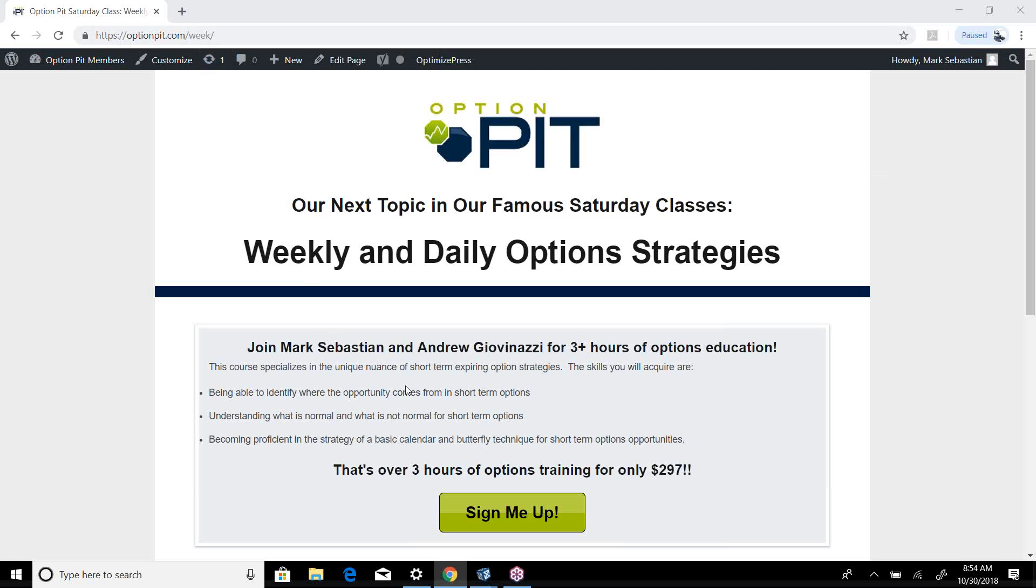Go to OptionPit.com slash week. Price is $297. Use code 100OFF, O-F-A-P, and it'll take $100 off the price. So really worth the time and should be a great class. So get yourself over there.